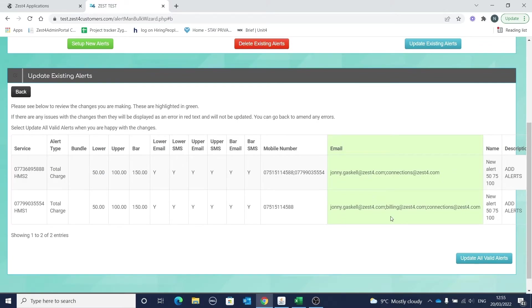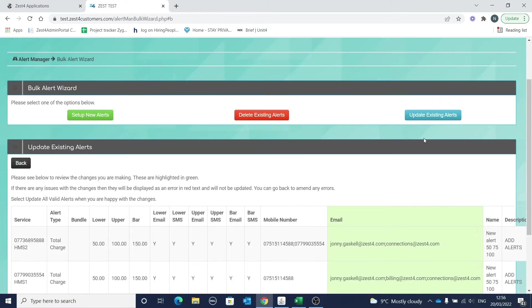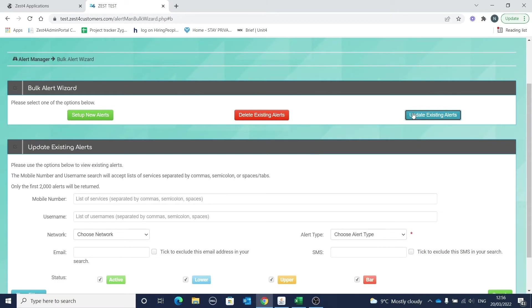The changes you'll be making are highlighted in green. When you're happy with the changes, select update all valid alerts. If you need to make a change you can simply go back here. Note that this will add the additional email to the existing setup. If you need to change the details completely then you'll need to use the main amend alert functionality in the bulk wizard.